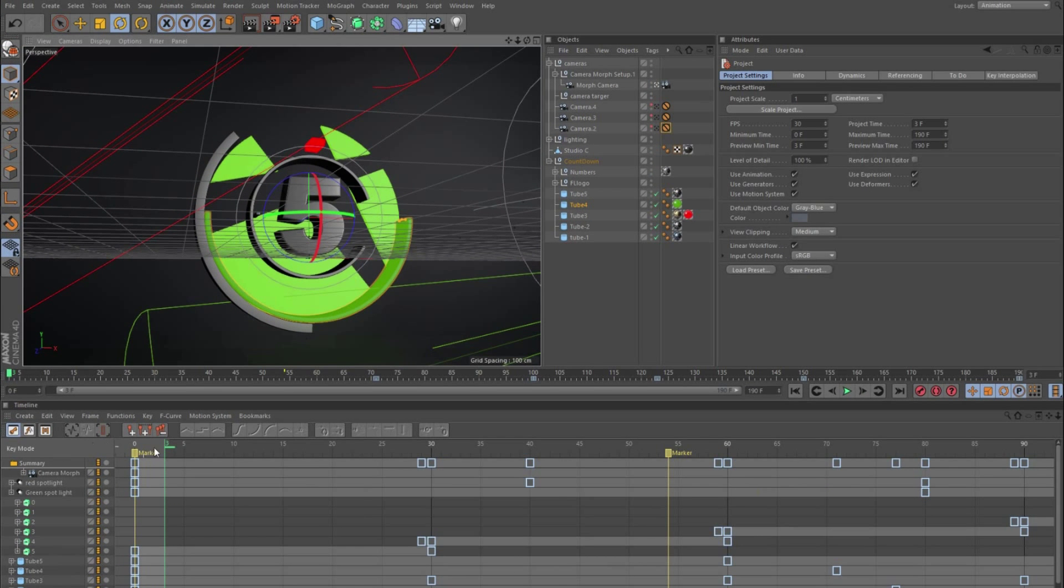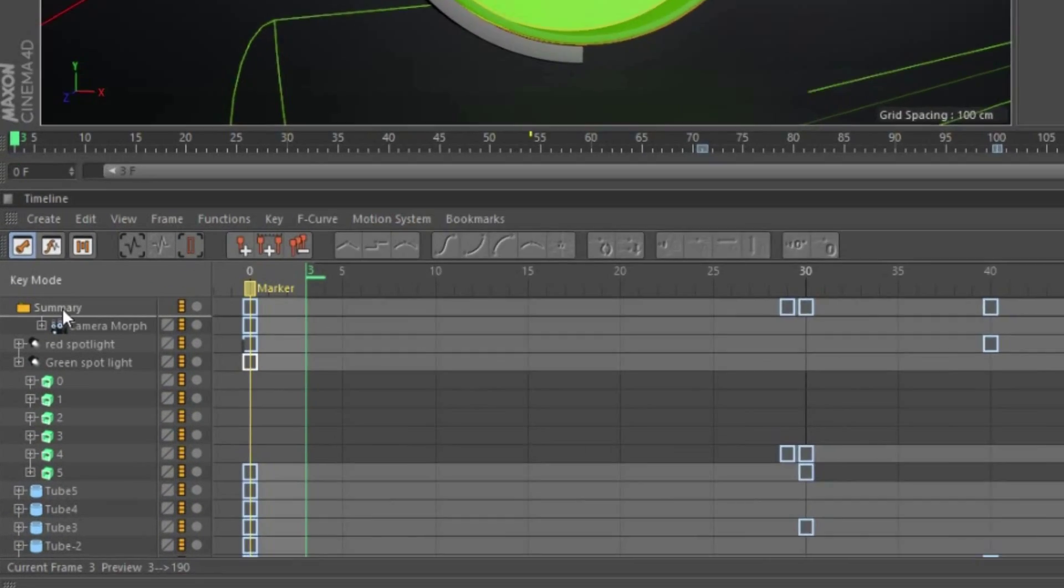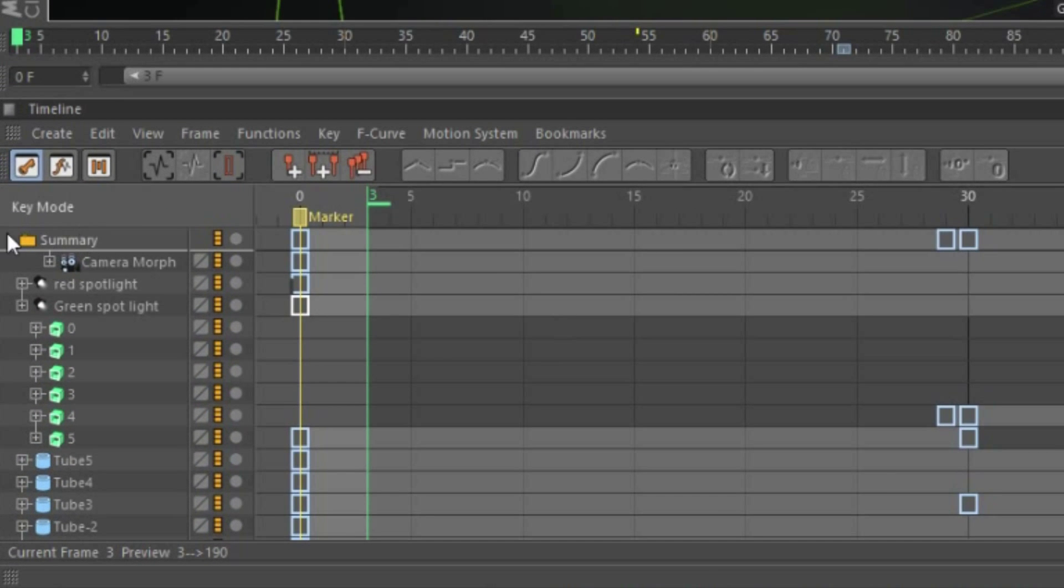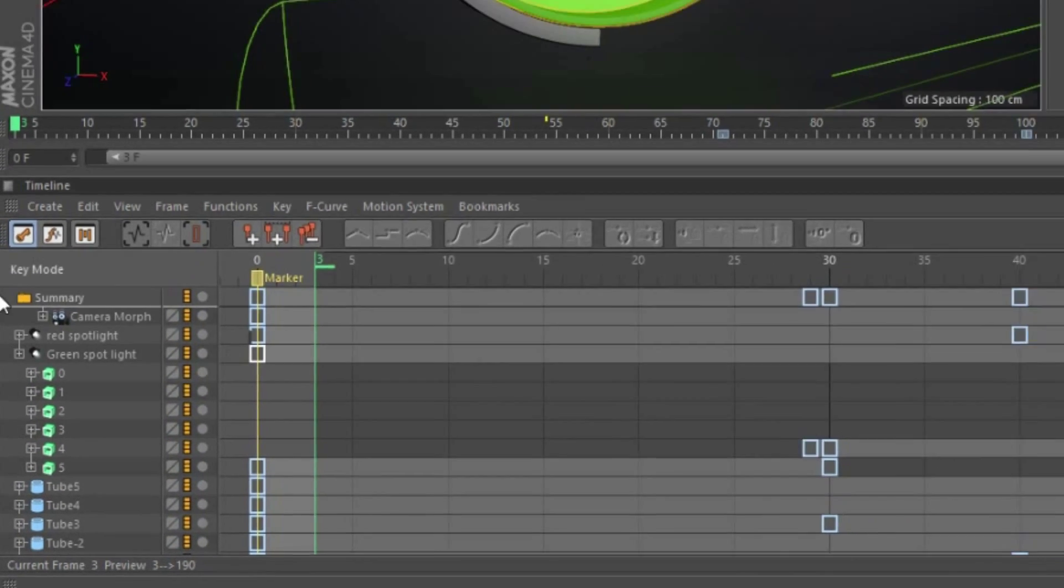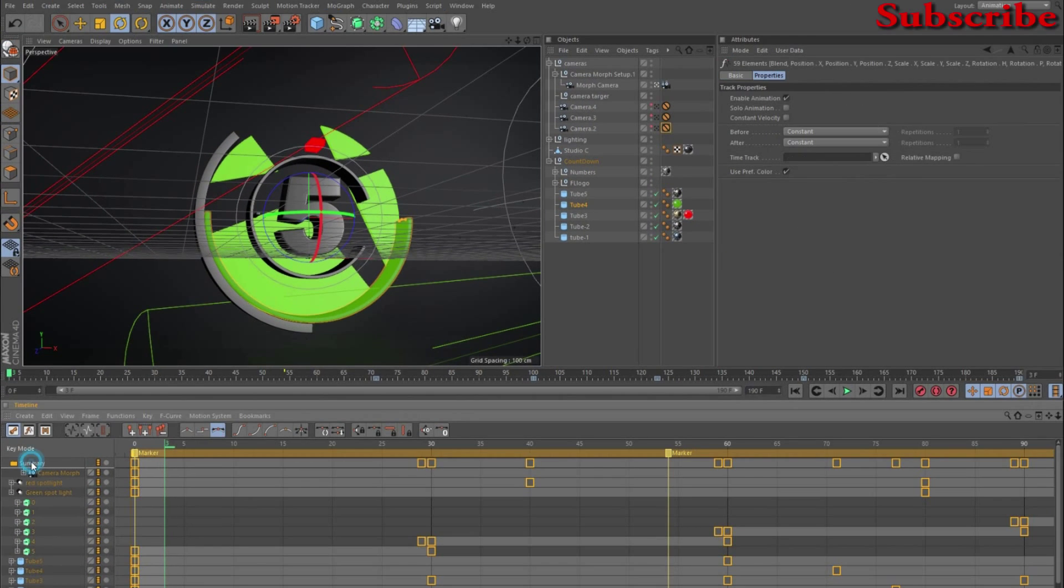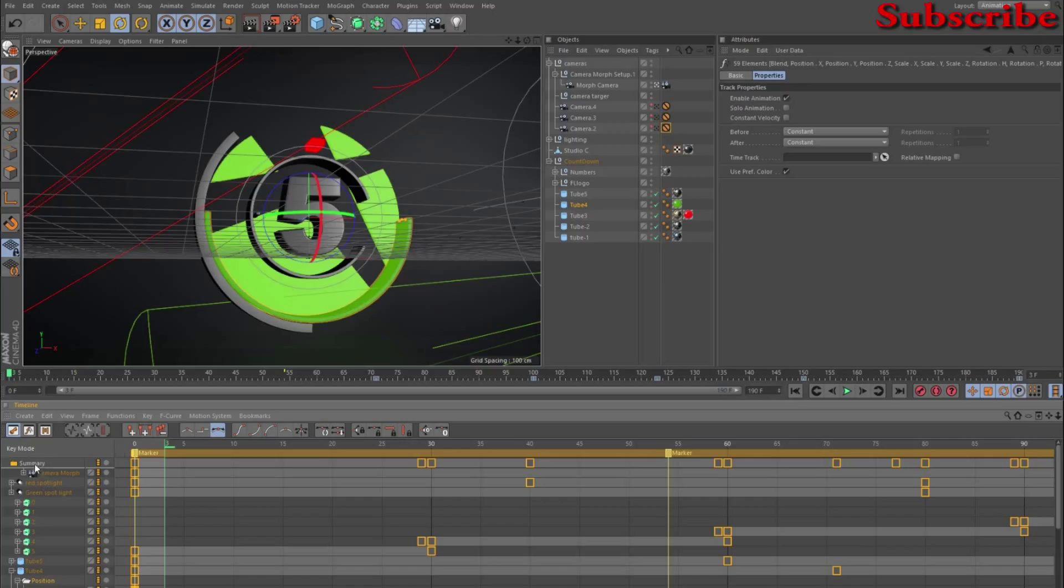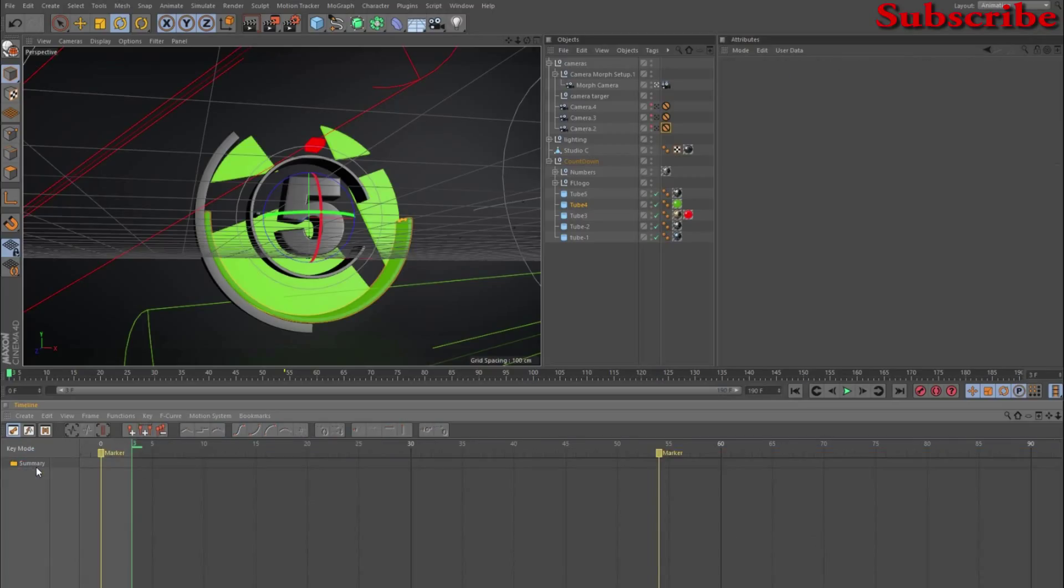To select all of this, you just click on this summary right here. Click on the summary and that will select every single keyframe in your scene. Once you have that selected, you just hit delete on your keyboard and all the keyframes in your scene are all gone.